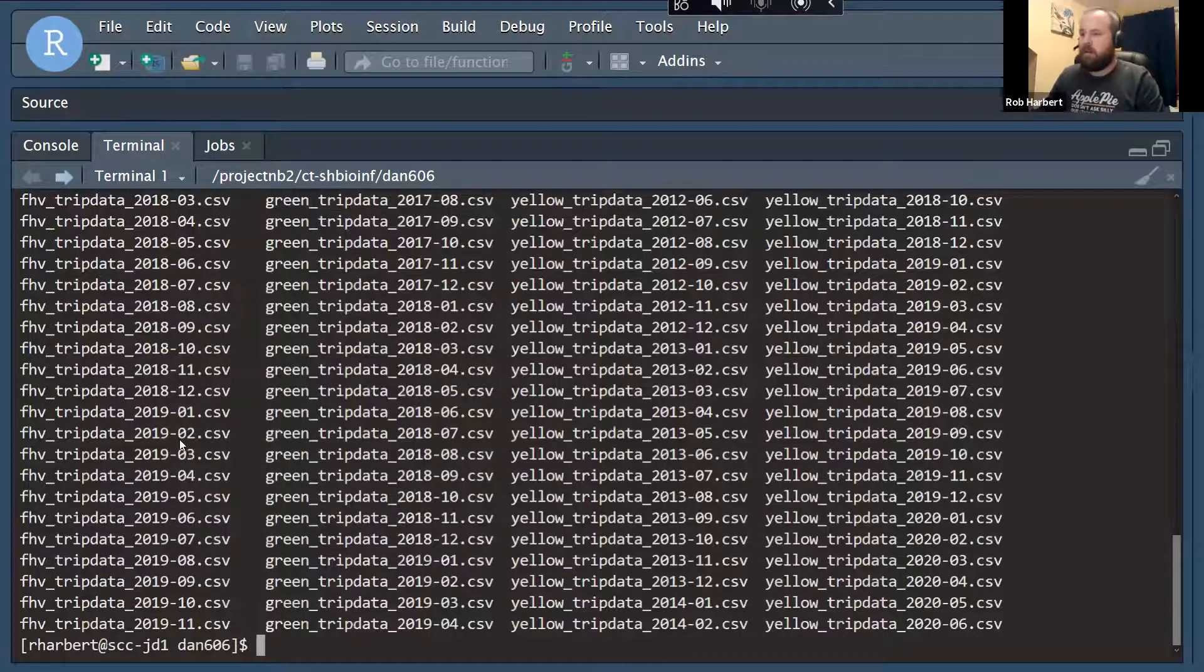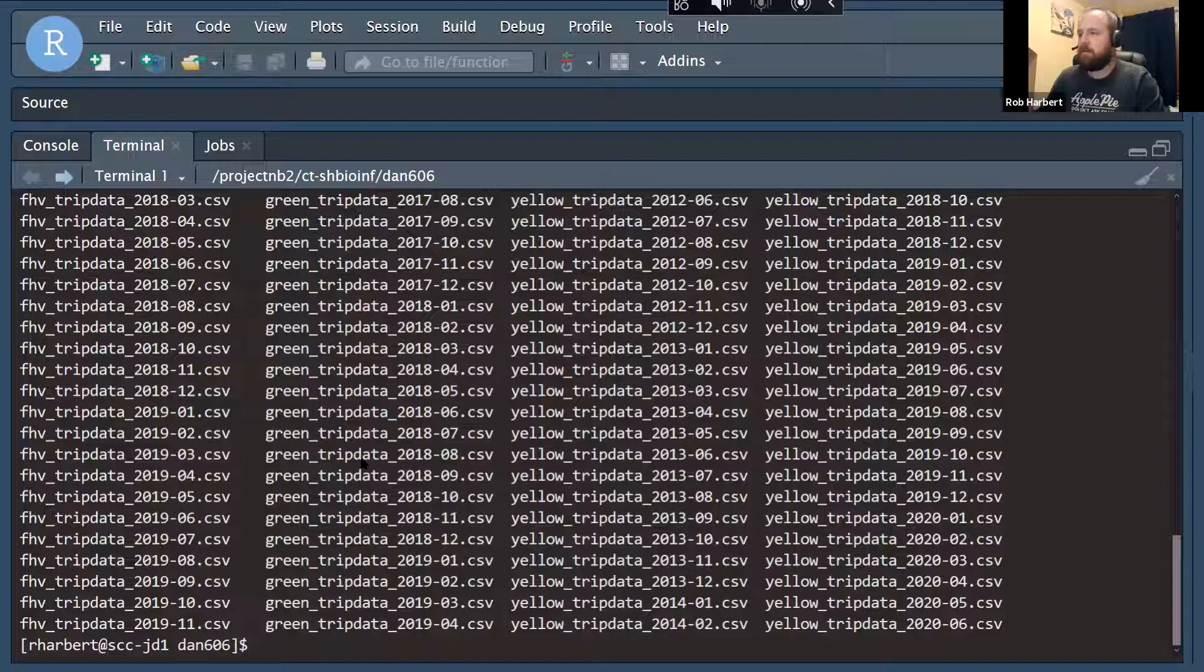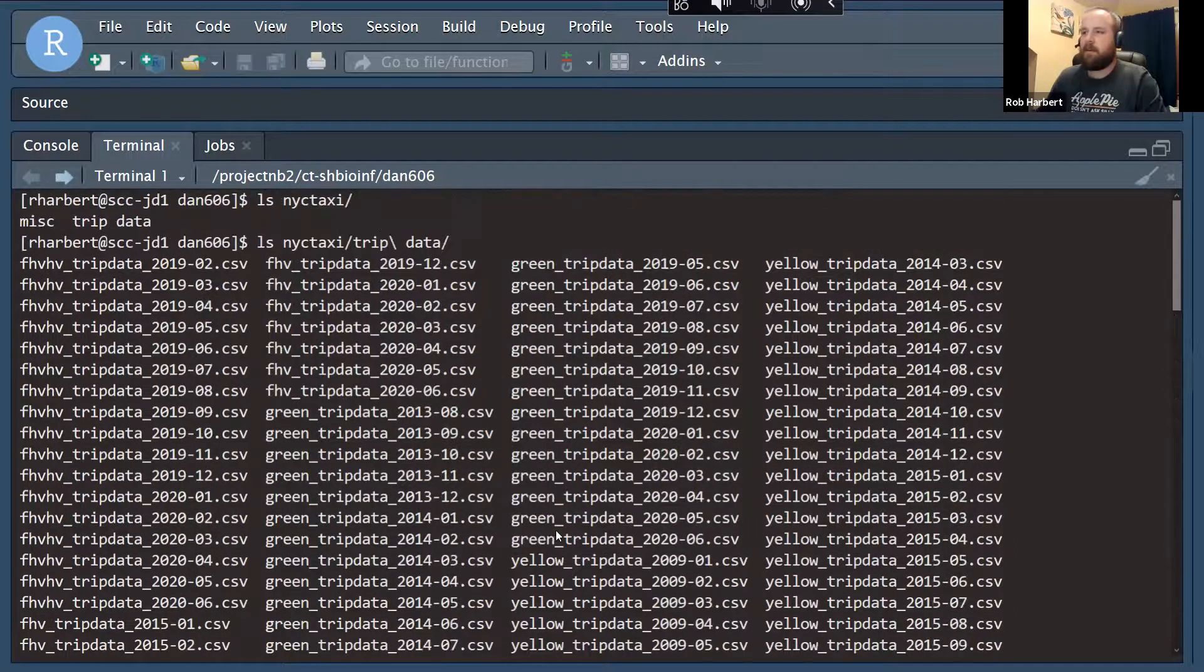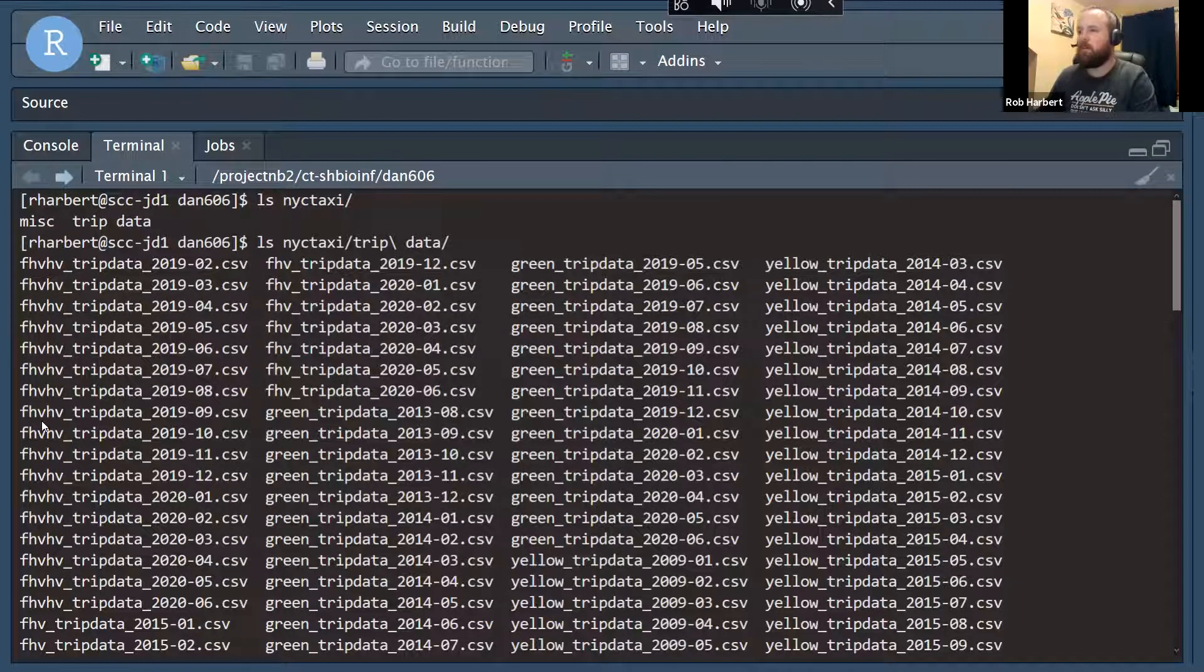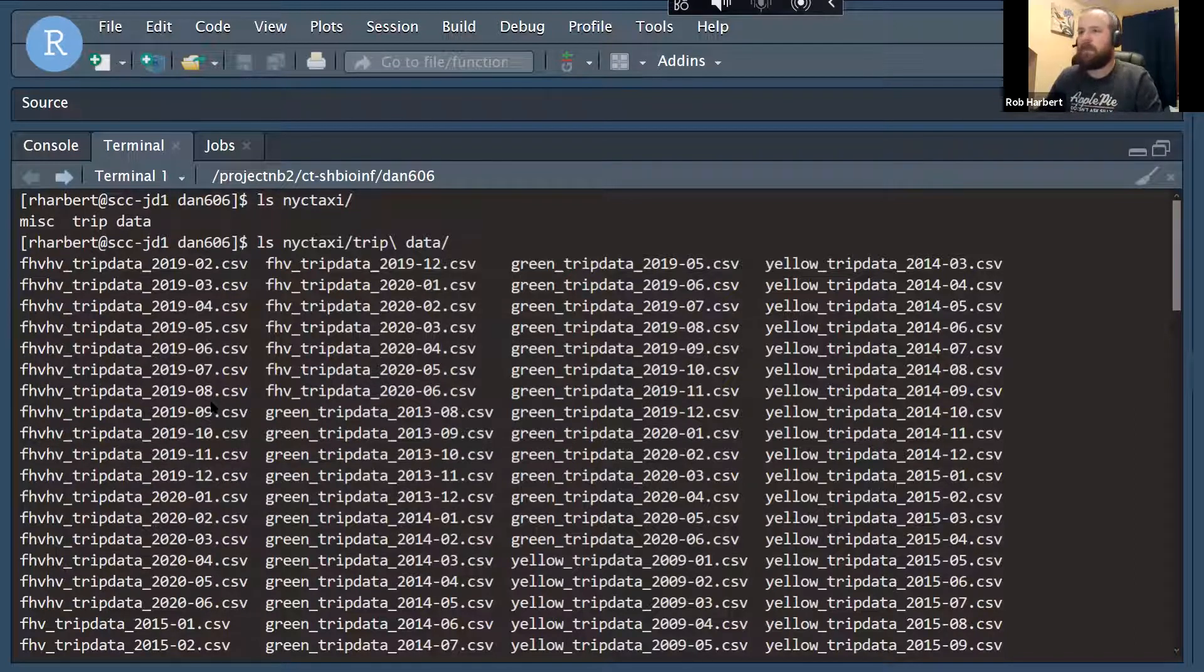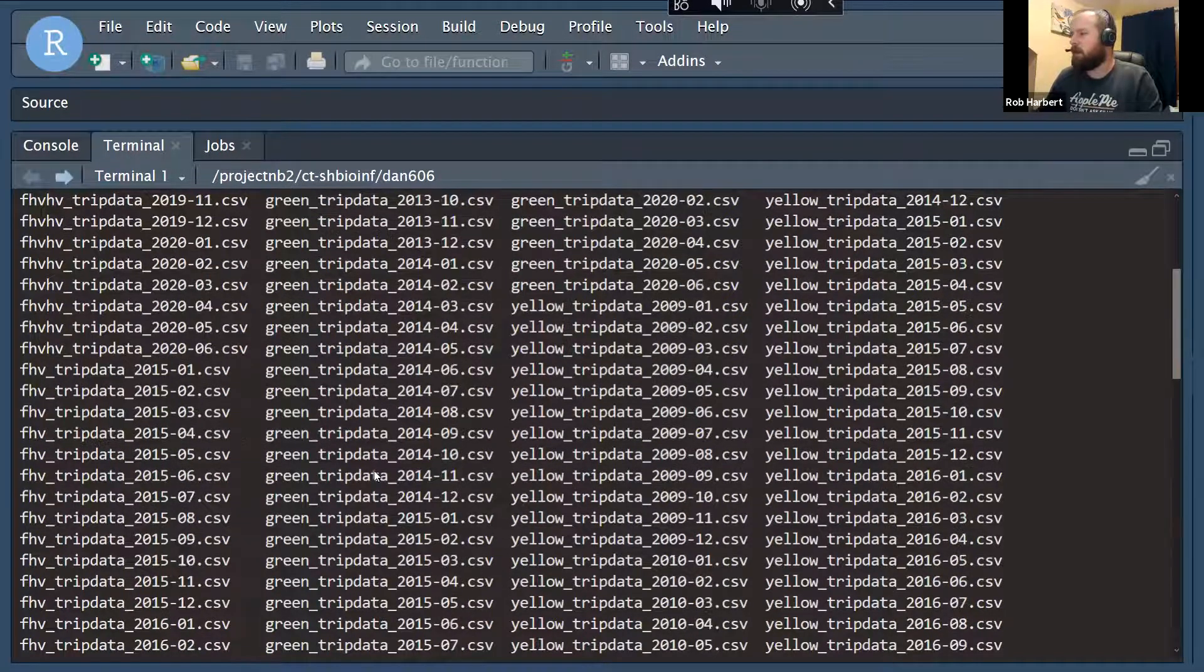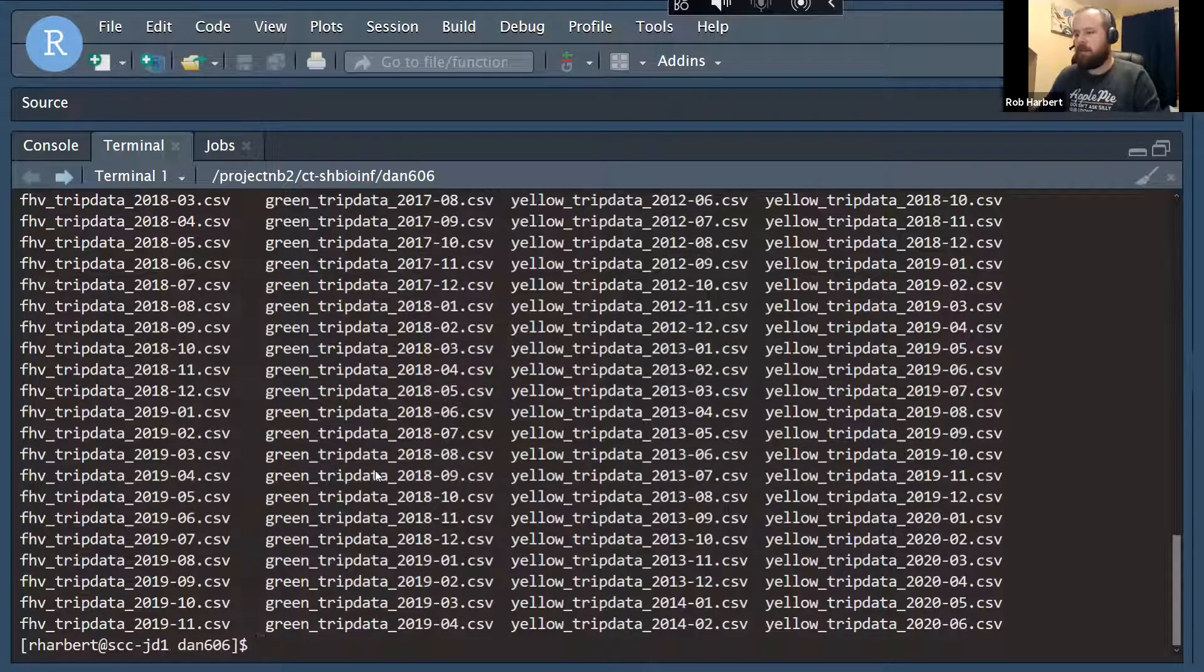If we ls that, we can see that we've got kind of three different categories here: the FHV for hire vehicles, the green taxis, and the yellow taxis. And for hire high volume data, which I'm not sure. We'll have to look at the metadata to see what the difference is between those two. We've got all of our data files here.